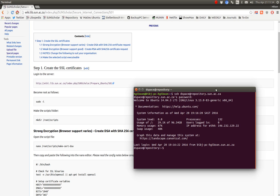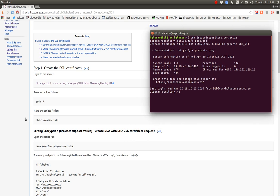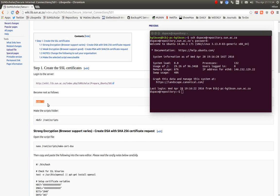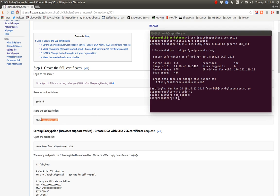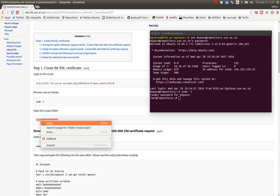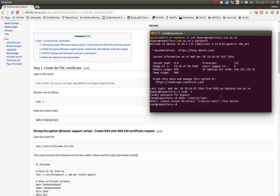So the script says we must become the root user. We copy and paste that and become the root user. I suggest you Google and find out what sudo means, especially with the wanted flag. And then we make a scripts folder. The scripts folder is already created, so that's great.